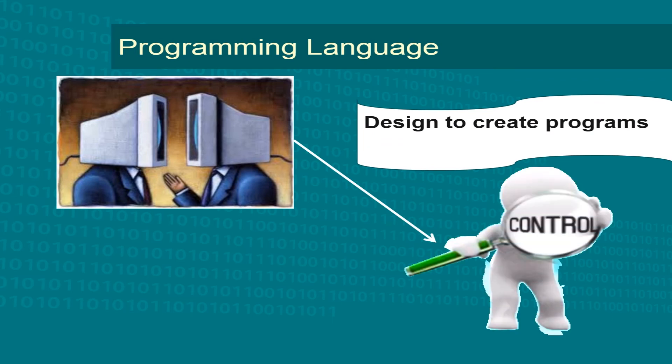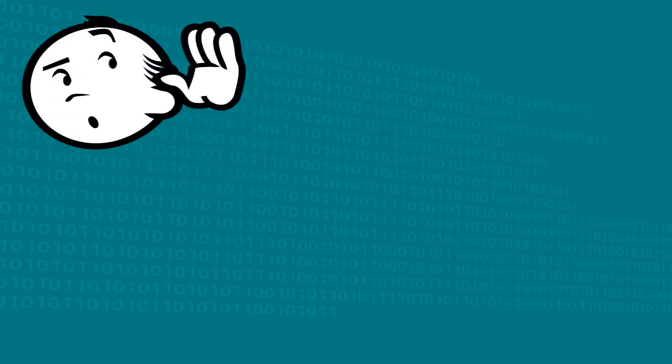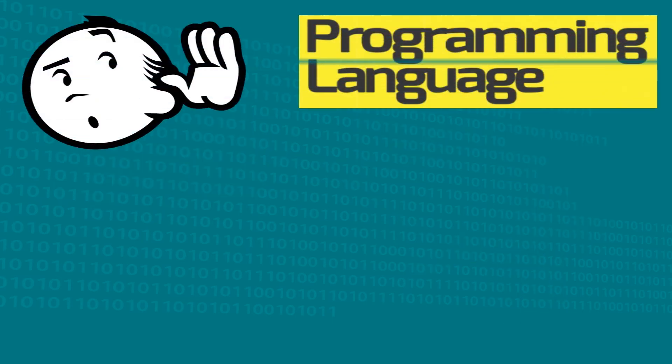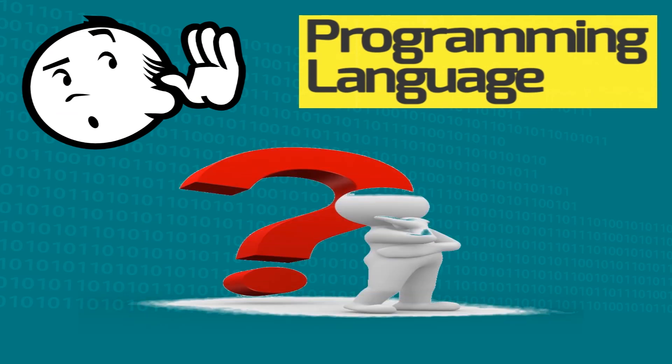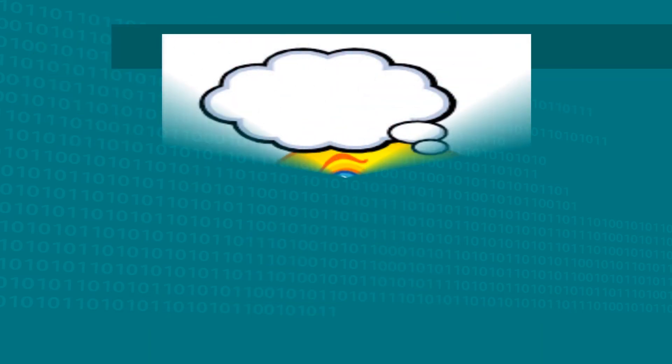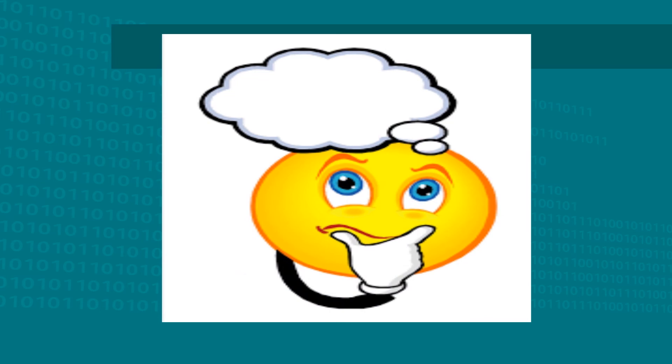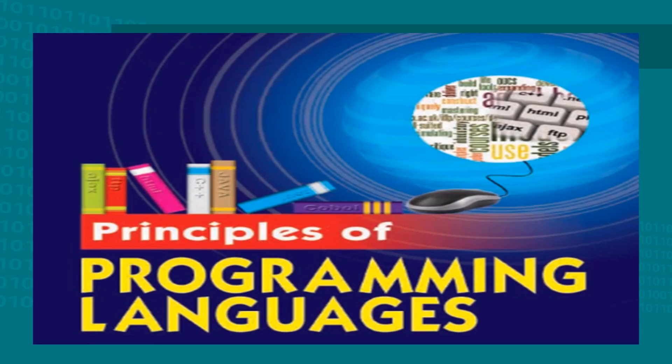Let's assume, this is the first time you are hearing about the term programming language. What strikes in your mind? To the majority, their first response would be C, C++, Java, etc. However, few of us happen to know the underlying principle of programming languages.